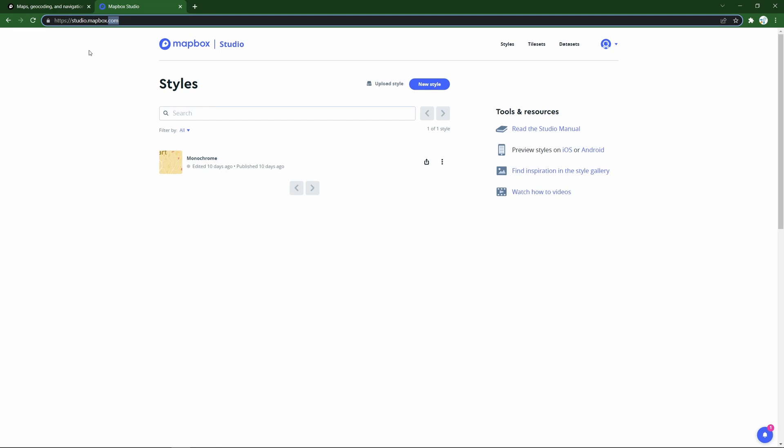First, just go to studio.mapbox.com, create an account if you don't have one already, and then we'll start creating a style.